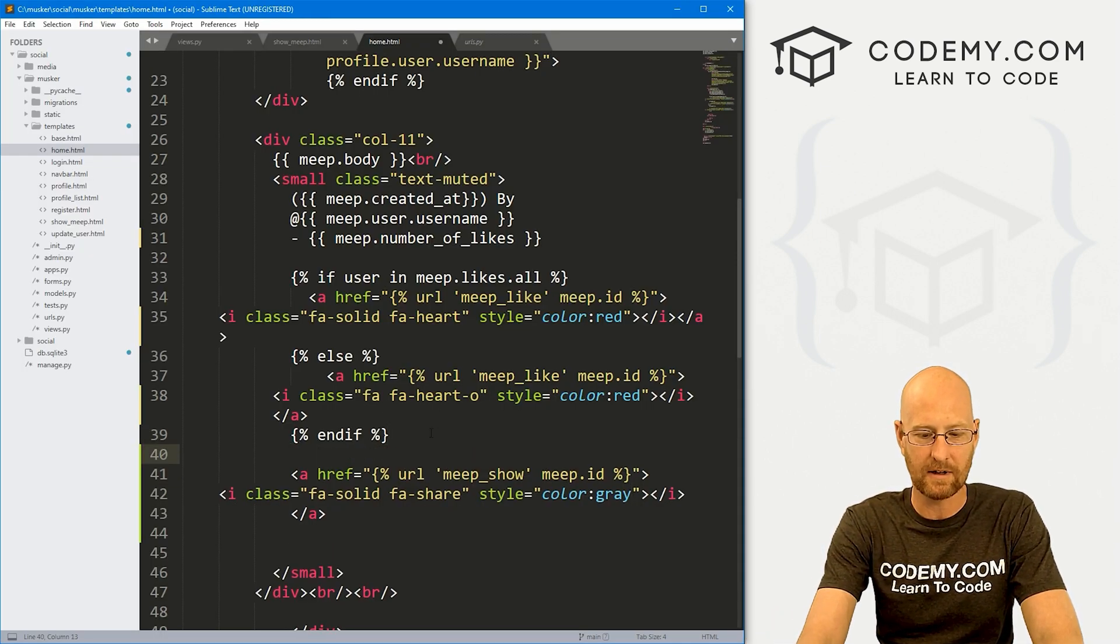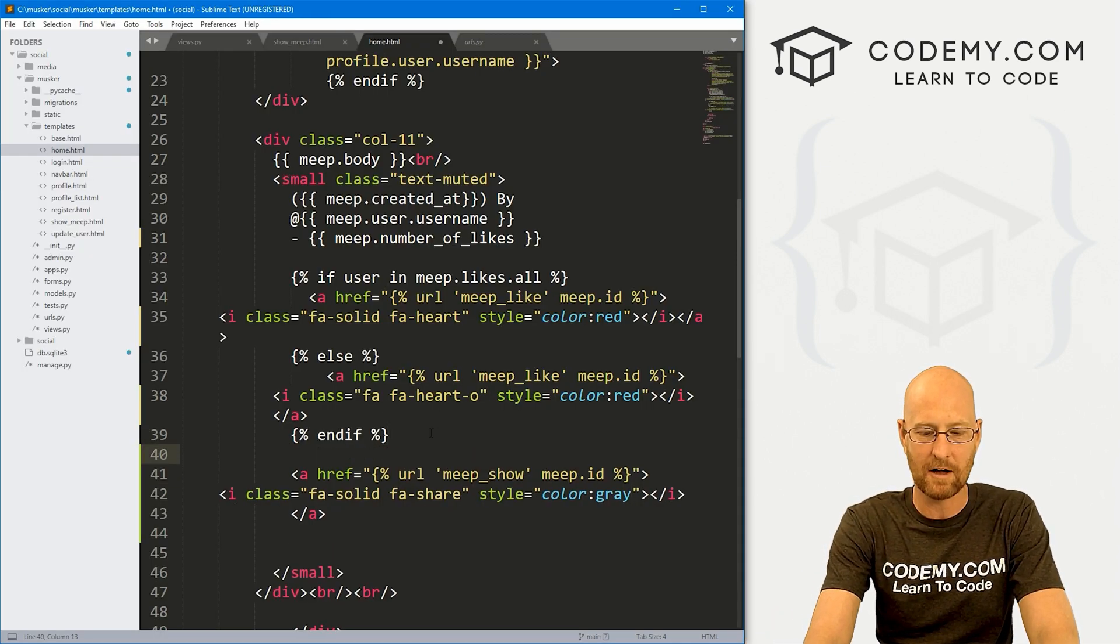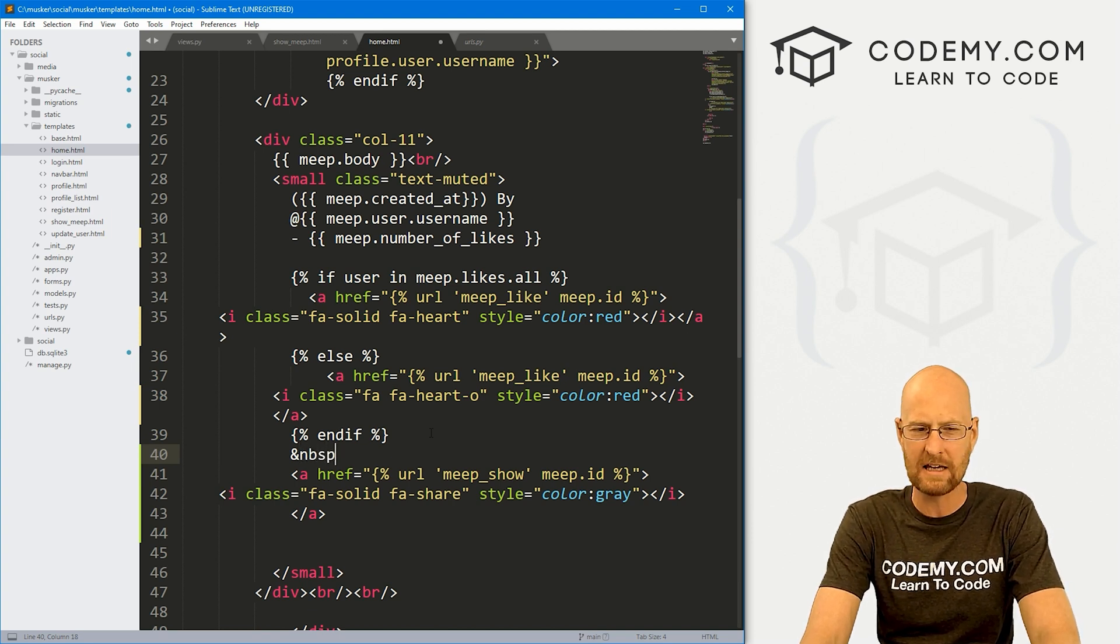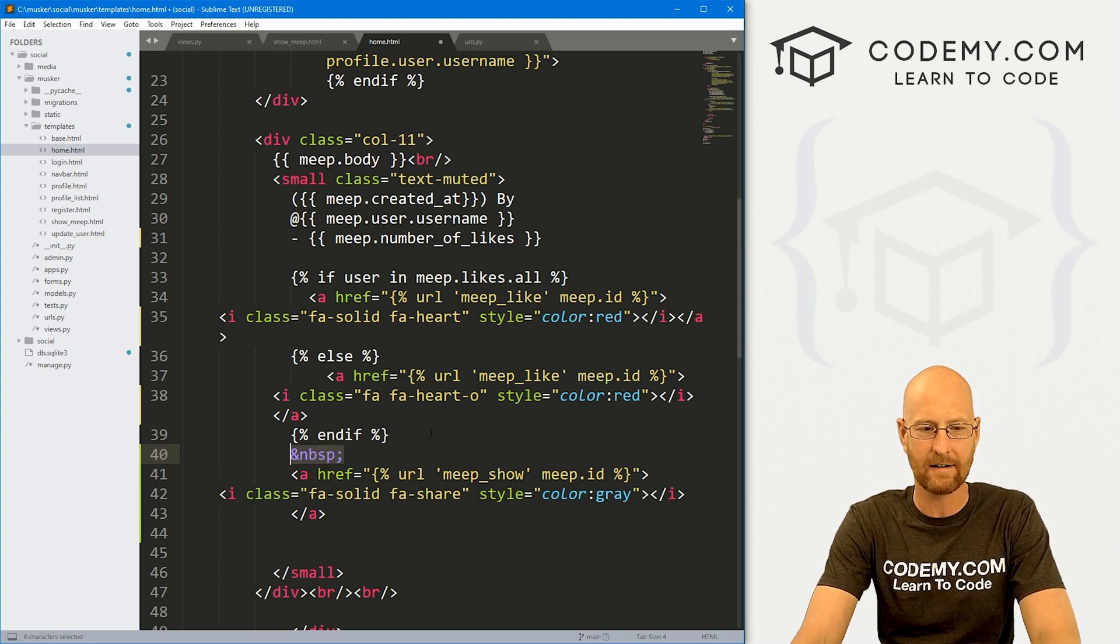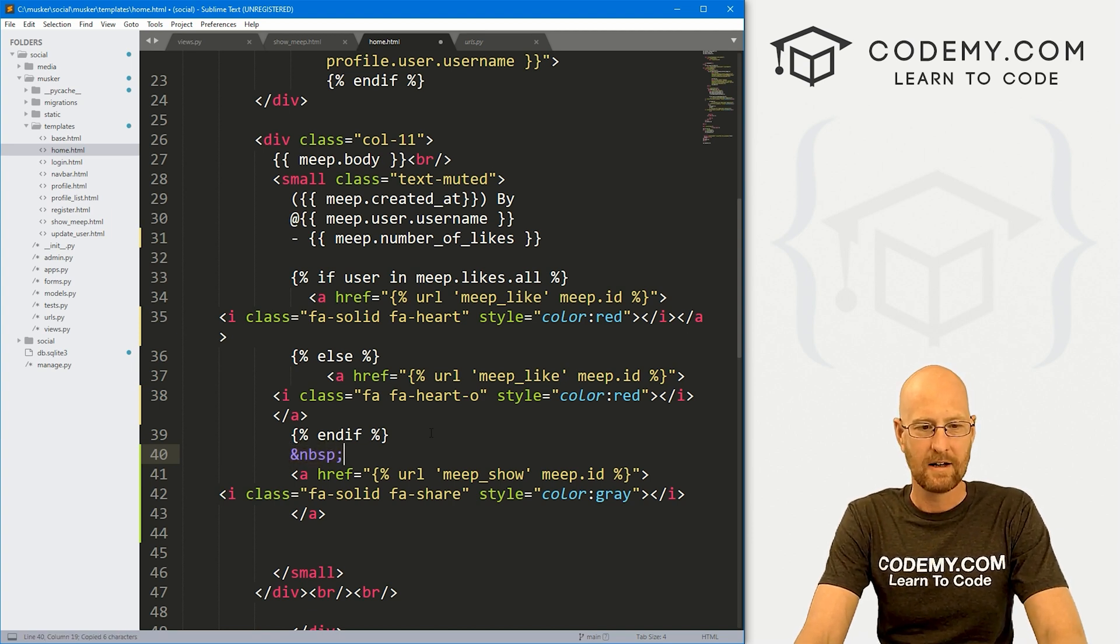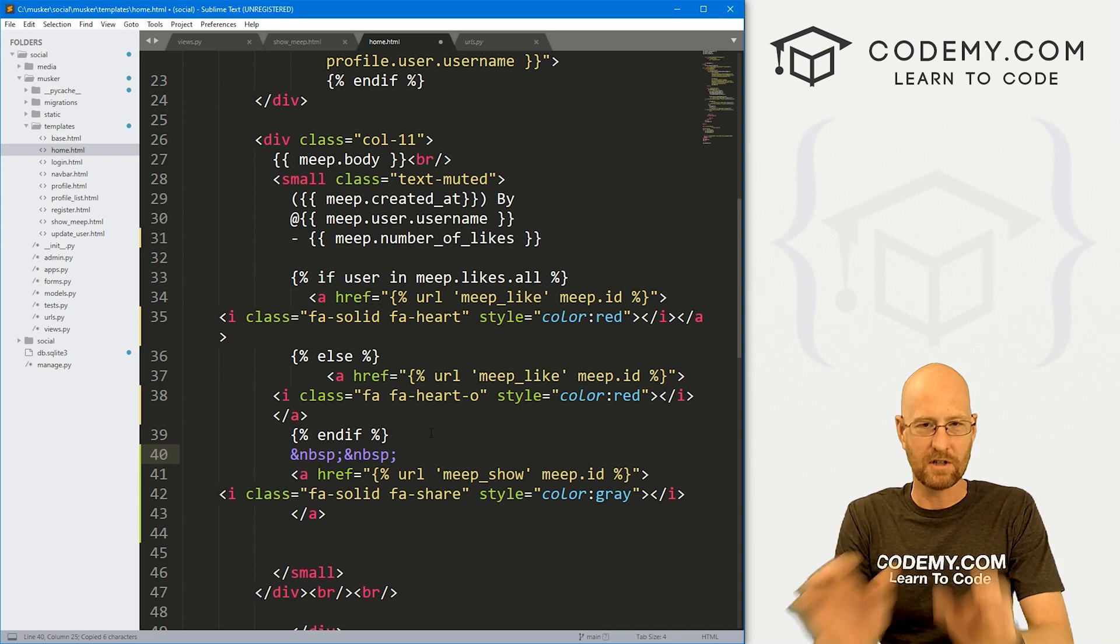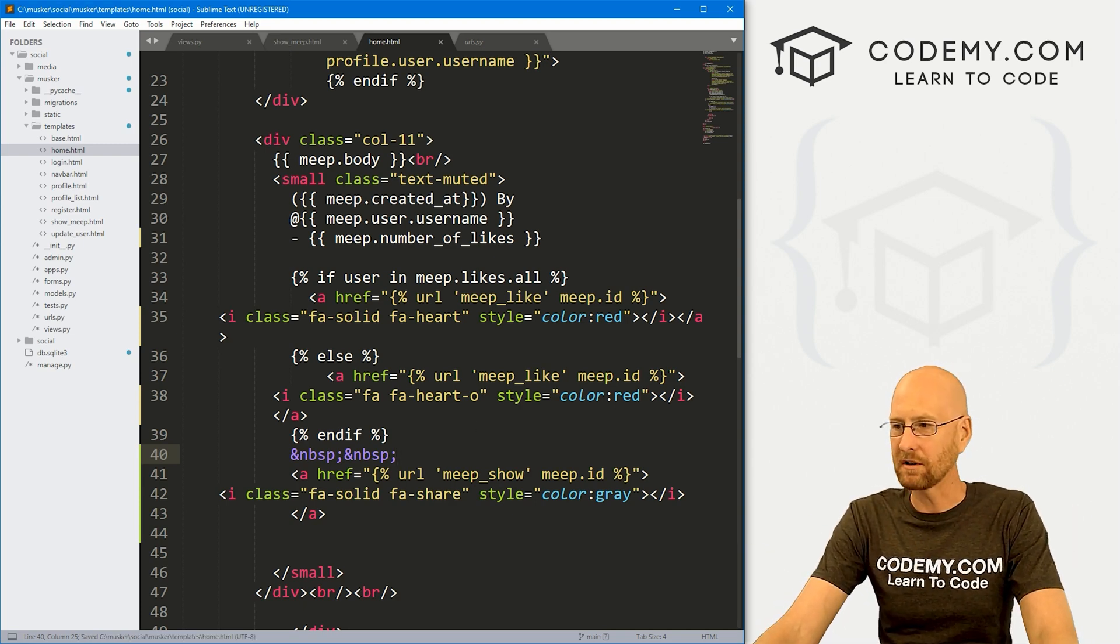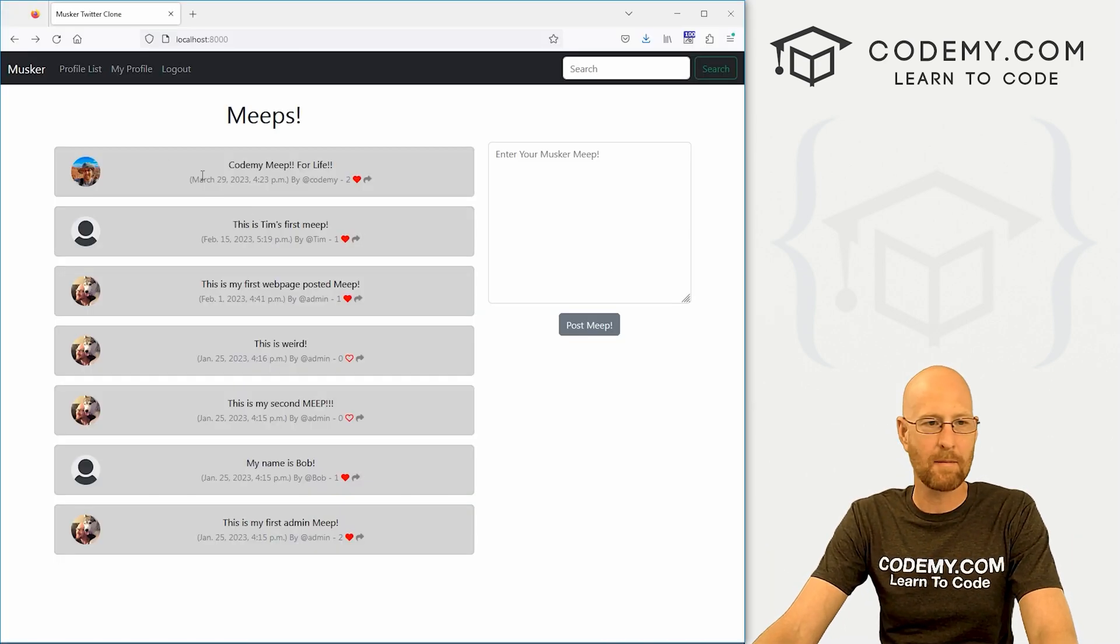We can do that just with a little HTML tag. So NBSP, I think. Yeah, there we go. Those are just spaces. So we can put a couple of spaces here, come back over here, click reload.